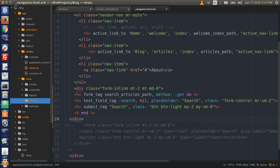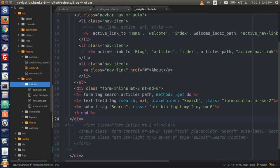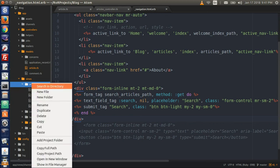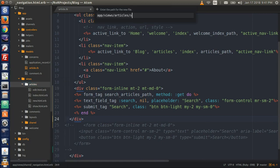Now let's go to the articles folder in the views folder and create the search.html.erb file. Right-click and select new file, then name it search.html.erb.